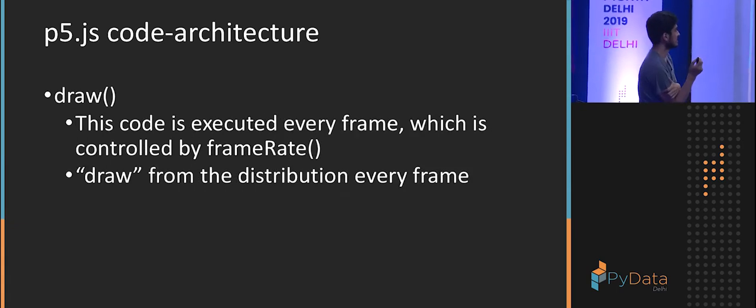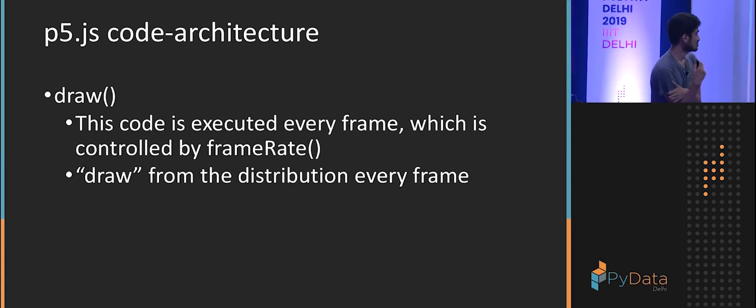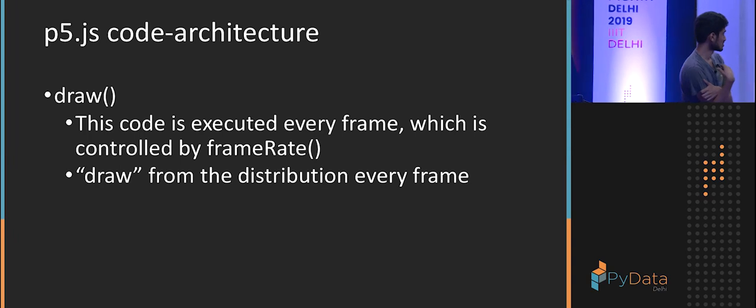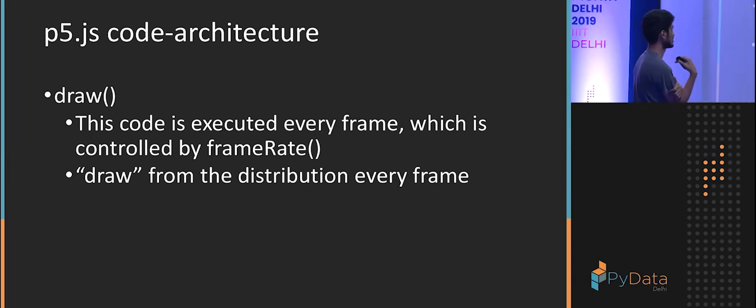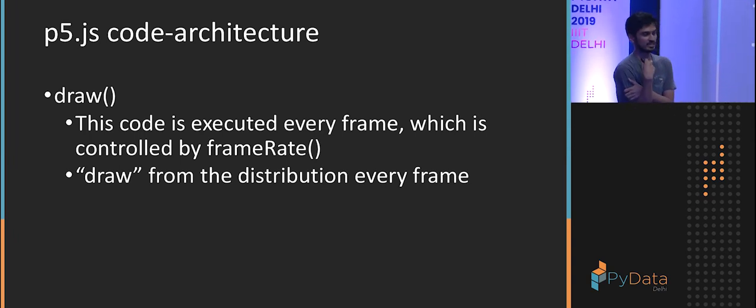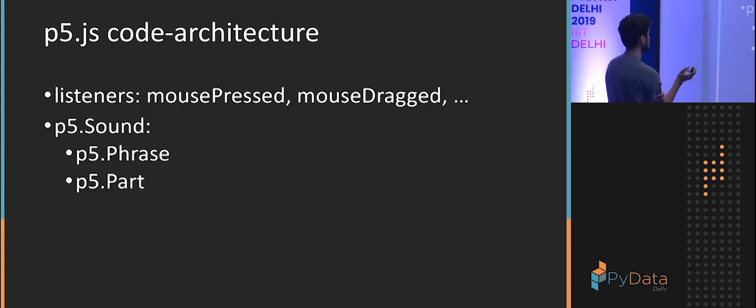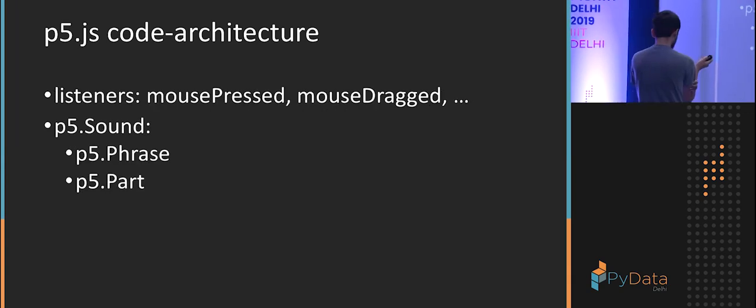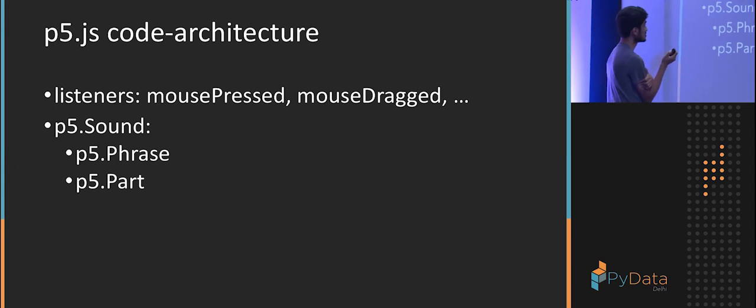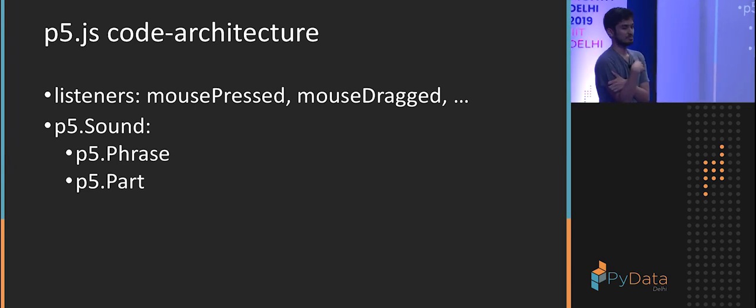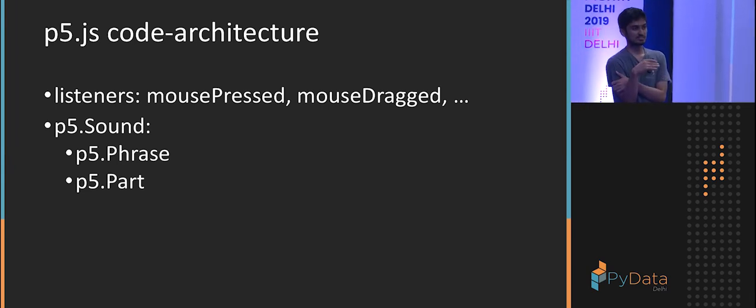It's just for defining all the variables you will use to actually draw. And the last step is draw, which is, as I said, code that's executed every frame. And here we just draw from our probability distribution.